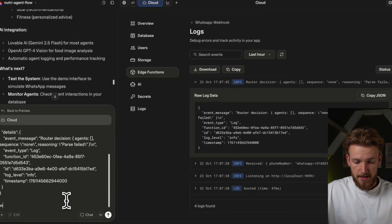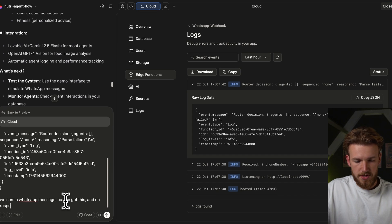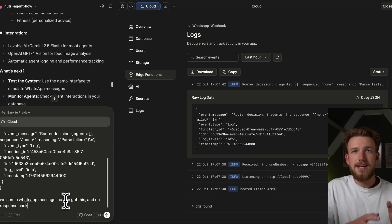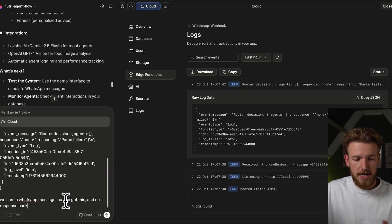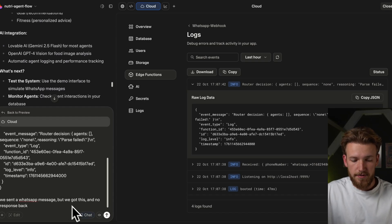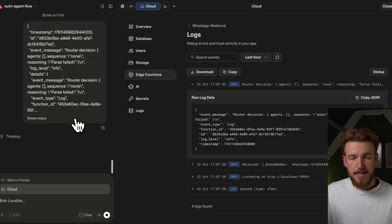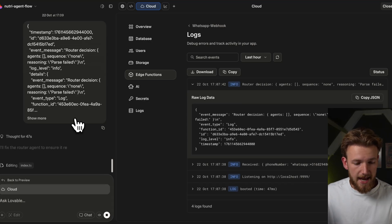We copy this error, paste it in Lovable, and say: we sent a WhatsApp message, we got this, and no response back. This is not even real debugging — it's actually just seeing what is happening, telling Lovable what you're missing, what you might want to change, and then sending it and Lovable will take care of it. We run this and wait for it to be completed. This is really the loop where we are building — we try something out, see if it is working, and if not, we throw it back into Lovable until we are satisfied.